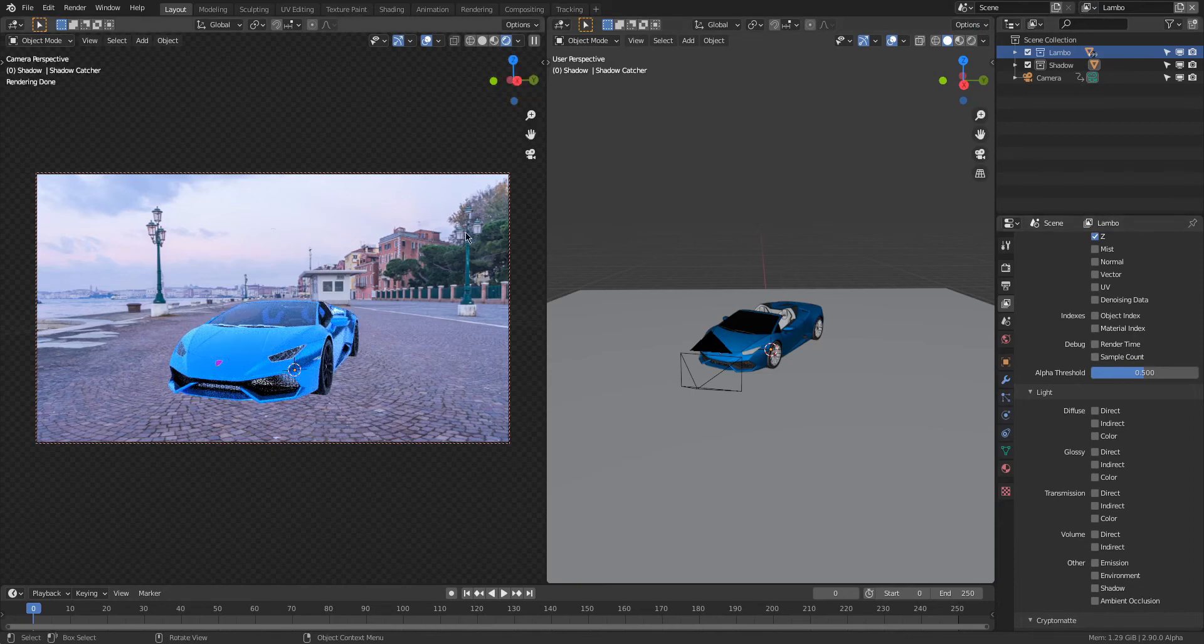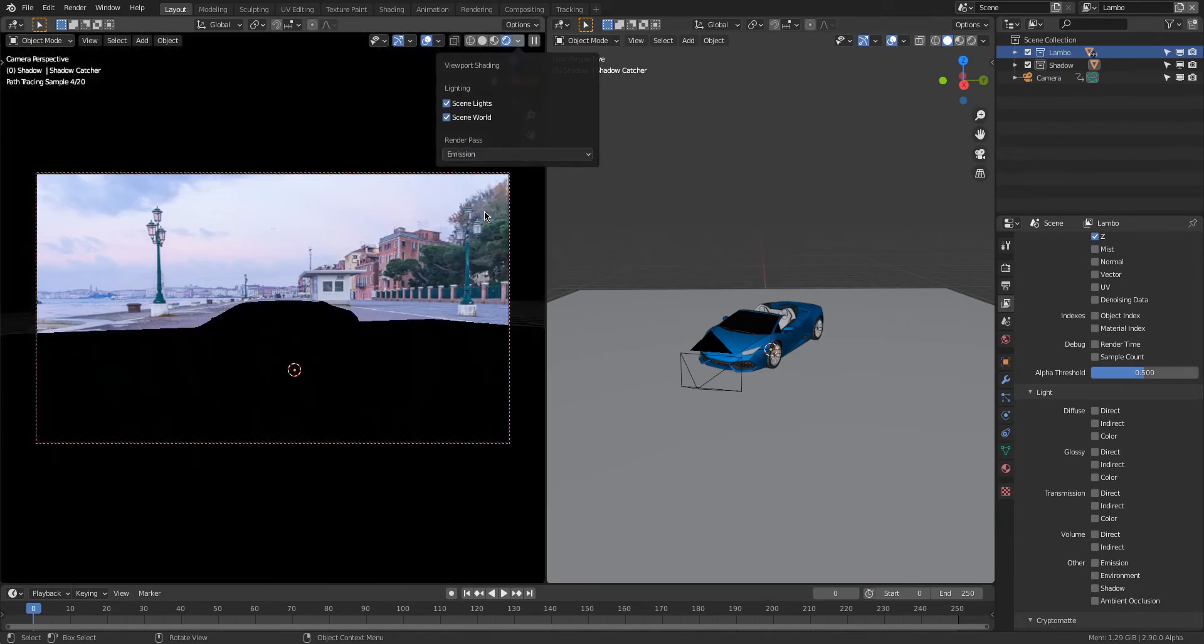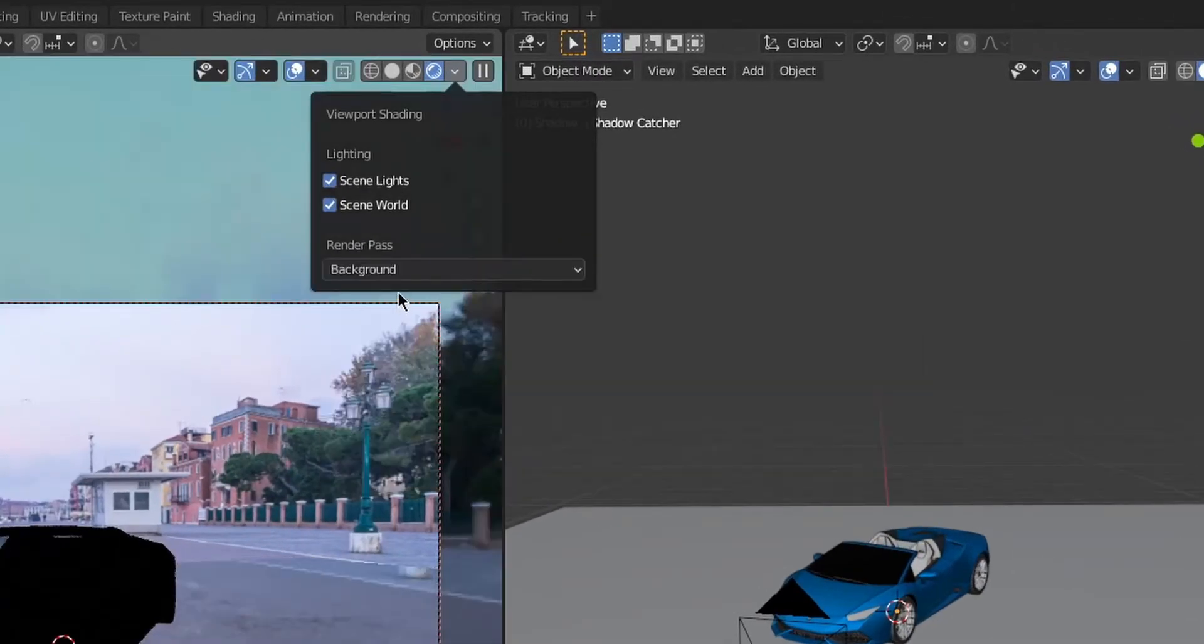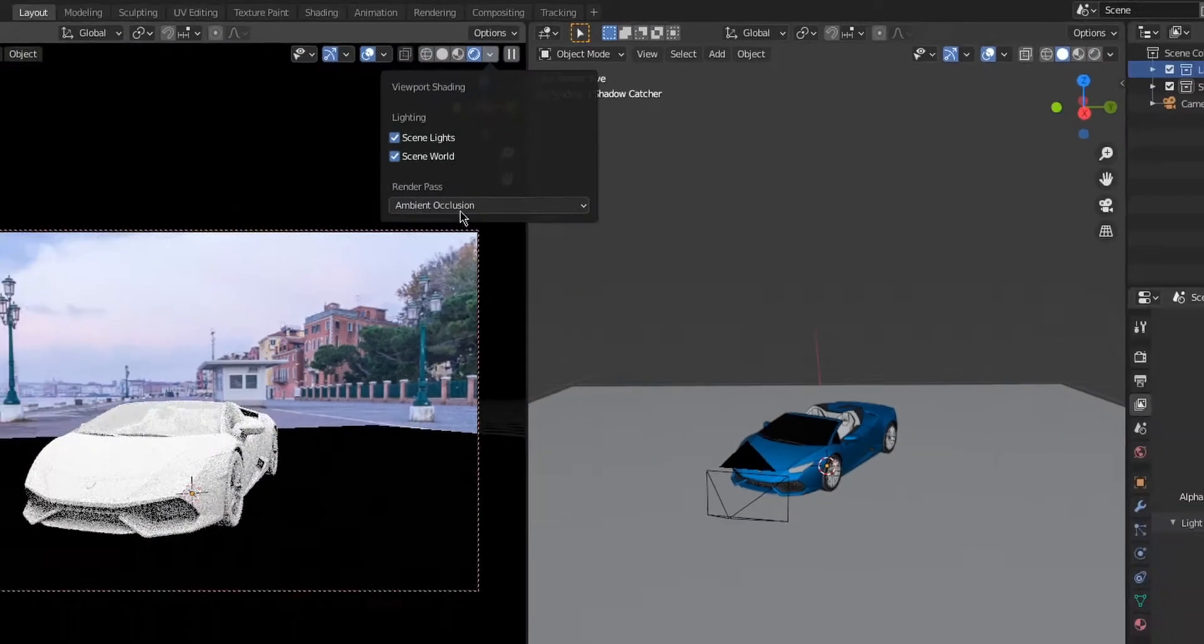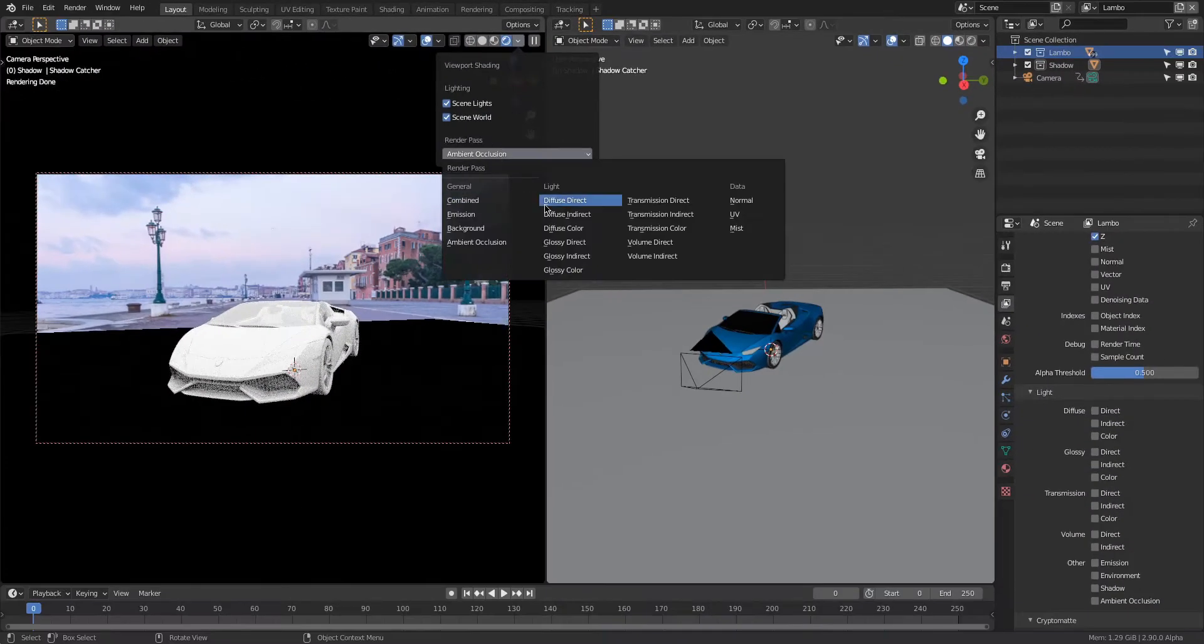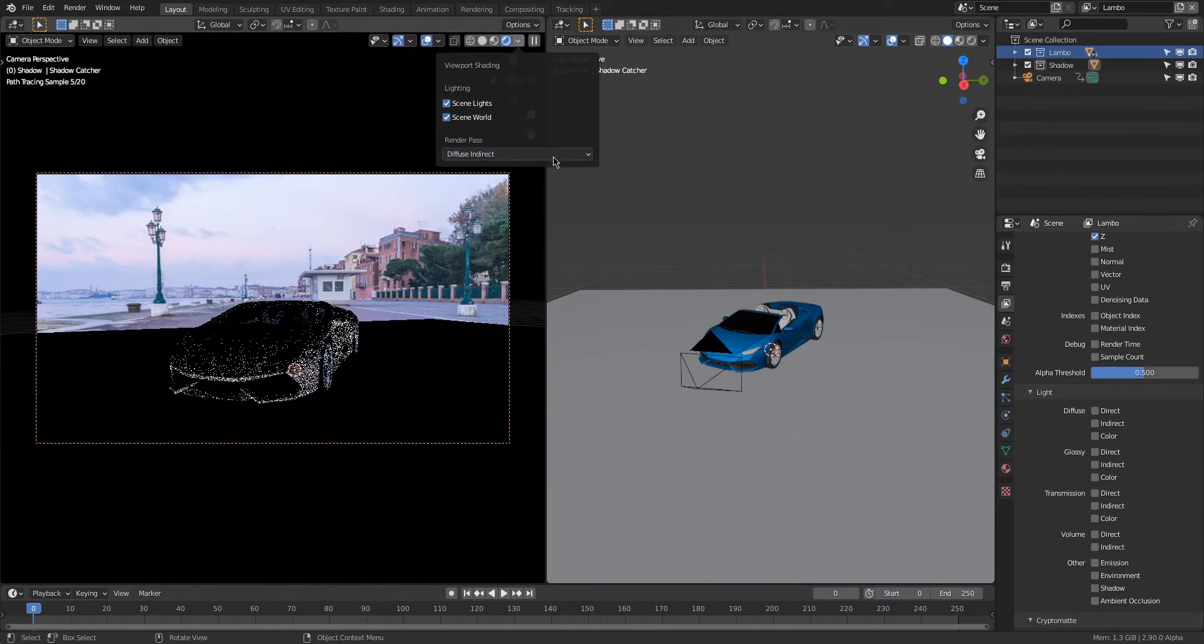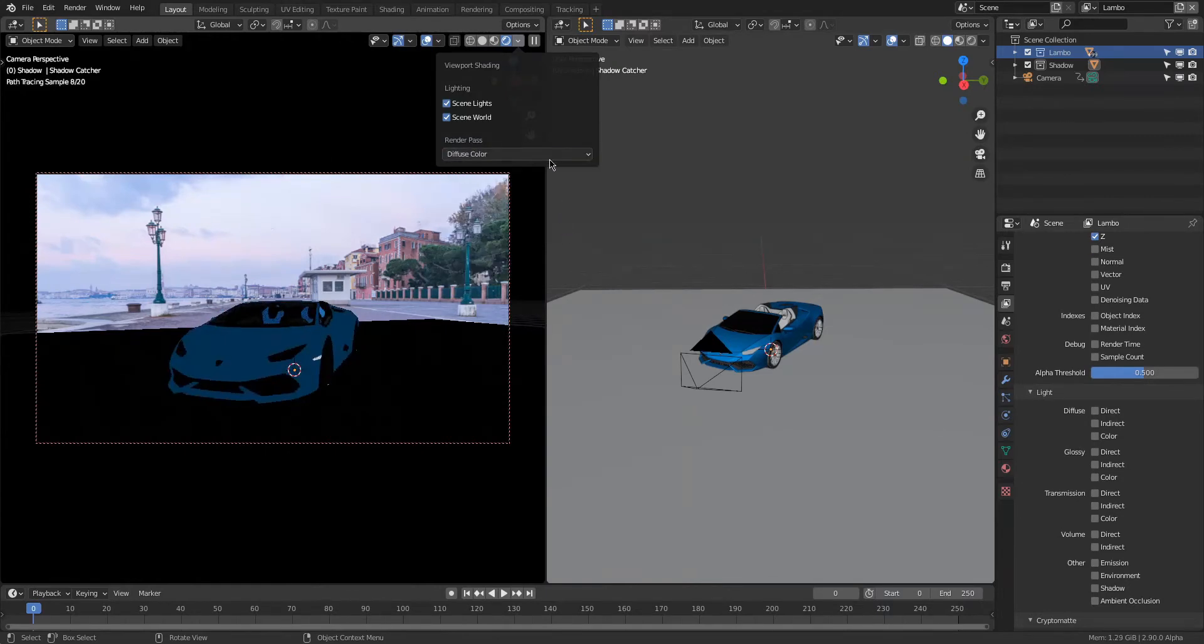Now we're gonna move on to setting up our render passes. Pro tip: you can go up here and cycle through the different passes to see which ones you'll be needing. If it shows up completely black, then that means there's no information for that pass and you can always just skip it.